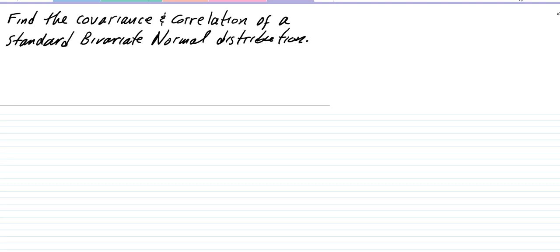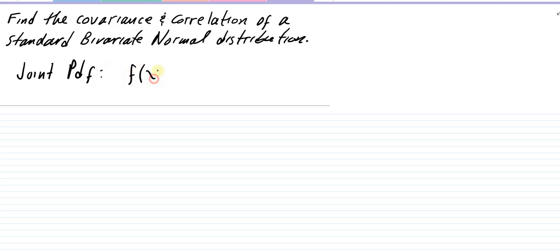In this video we want to find the covariance and correlation of a standard bivariate normal distribution. We'll begin by listing the joint probability density function for a bivariate normal distribution. It has five parameters because there are two variables, or two variates, which we'll call X and Y.